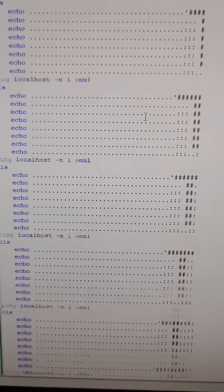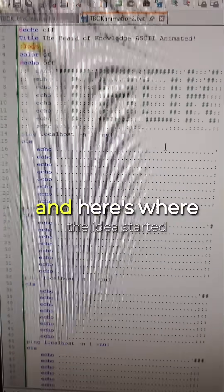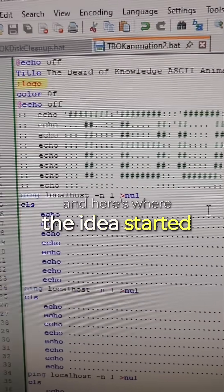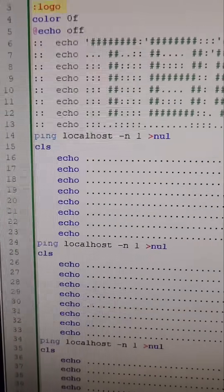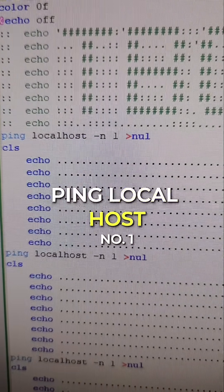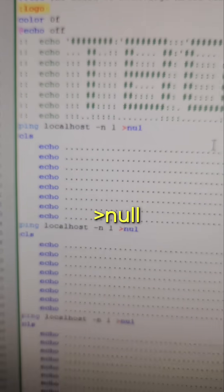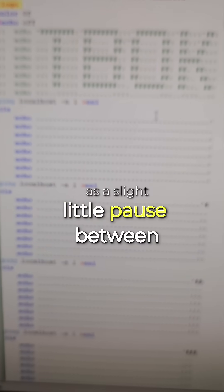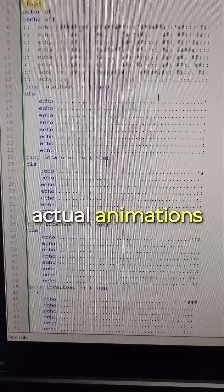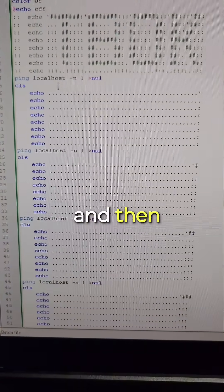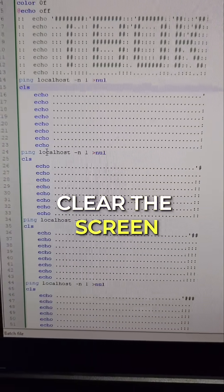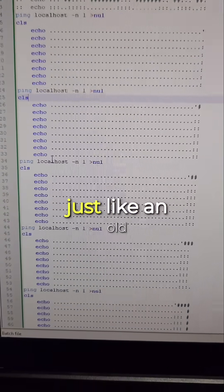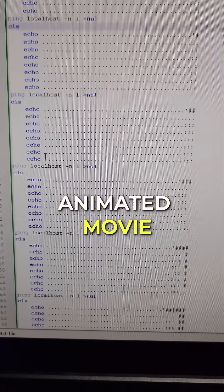Not auto-repeats, but starts from scratch. And here's where the idea started. Now I did add ping localhost -n 1 null as a slight little pause between actual animations. And then clear the screen between each frame, just like an old animated movie.